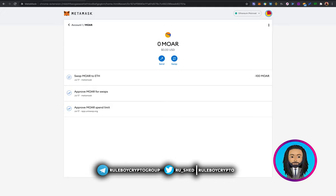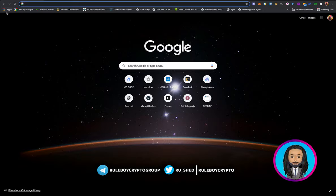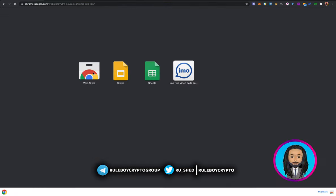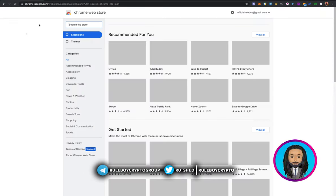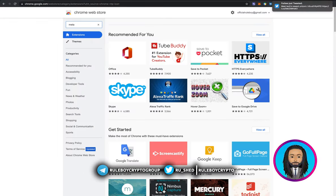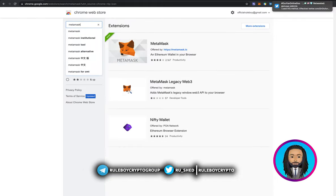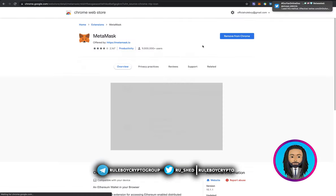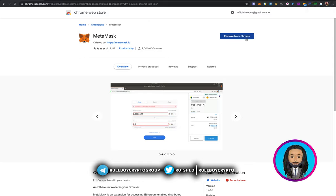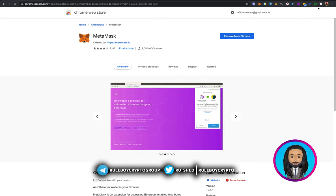Let's say you don't have MetaMask — on PC it's just an extension. To add it, go to your browser's web store, then type 'MetaMask.' The extension will come out. Since I already have it, it's asking me to remove, but if it's your first time you'll see an 'Add' button. Click to add it, then navigate to the top-right and click on the extensions icon.